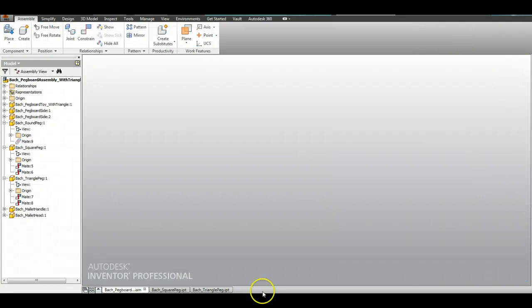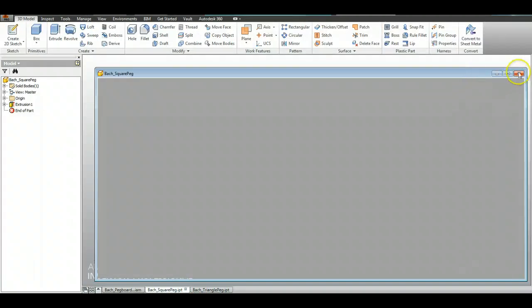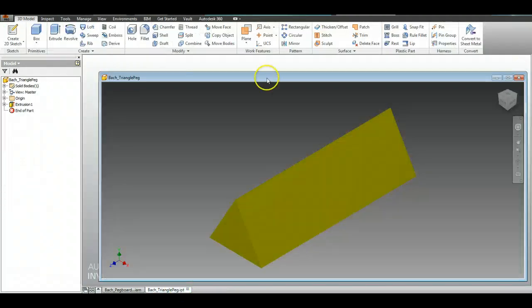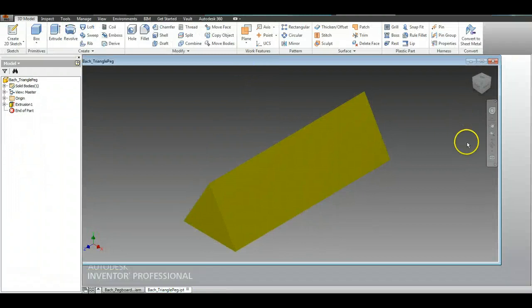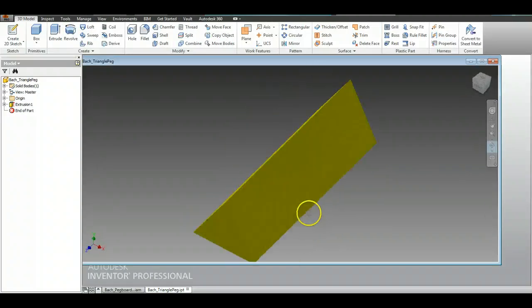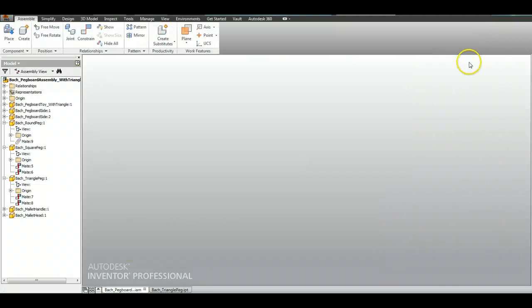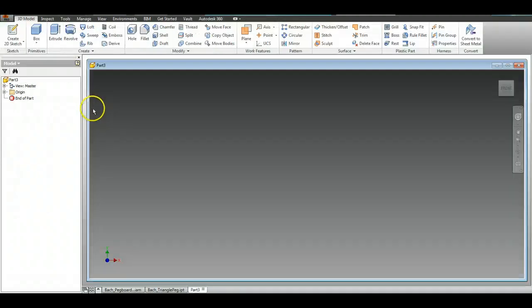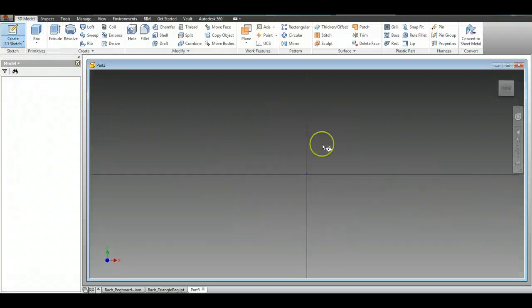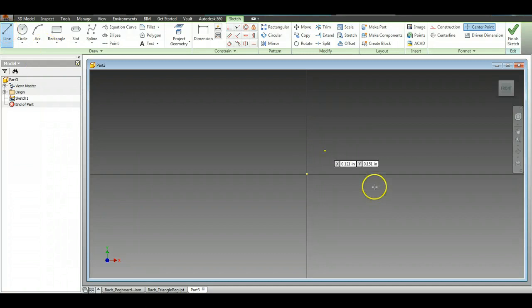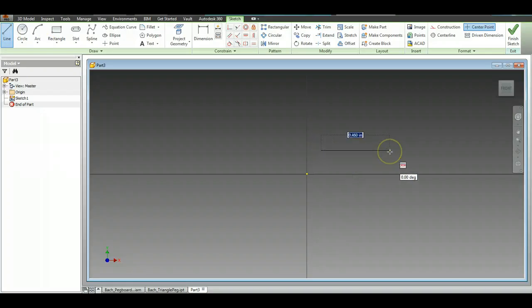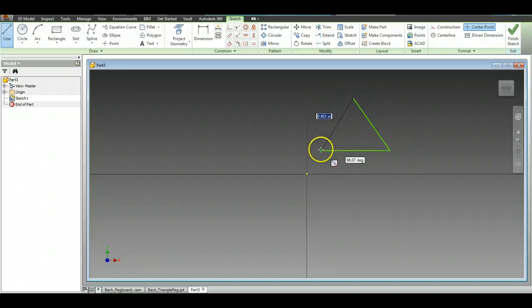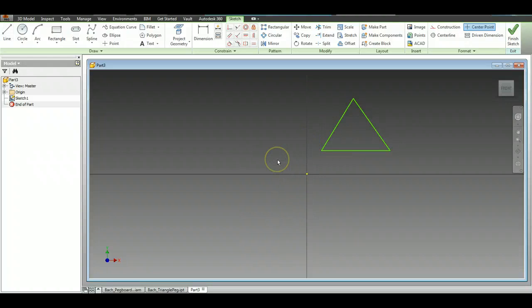And then finally we have our triangle which we're going to do right now. The triangle peg is like so. Now drawing the triangle can be a little bit tricky, so please pay attention on this one. We are just like everything: New, Part, Create 2D sketch, choose the X-axis. Now here is the deal: use your line and you are going to draw a horizontal line right here just like so, then up like that, and then let it snap to the coincident constraint so that you have a triangle.